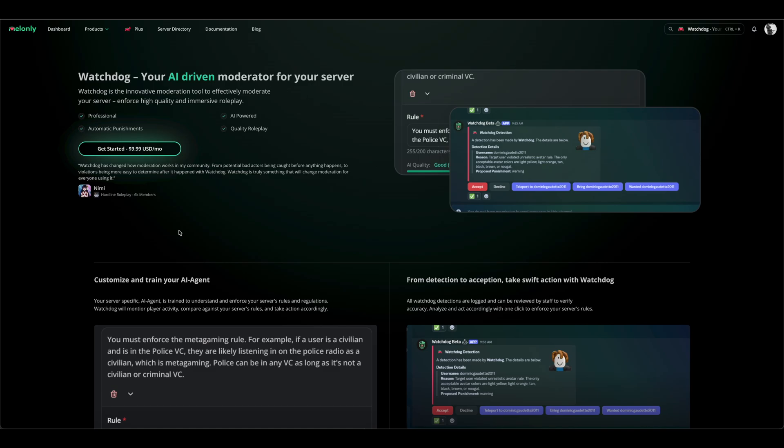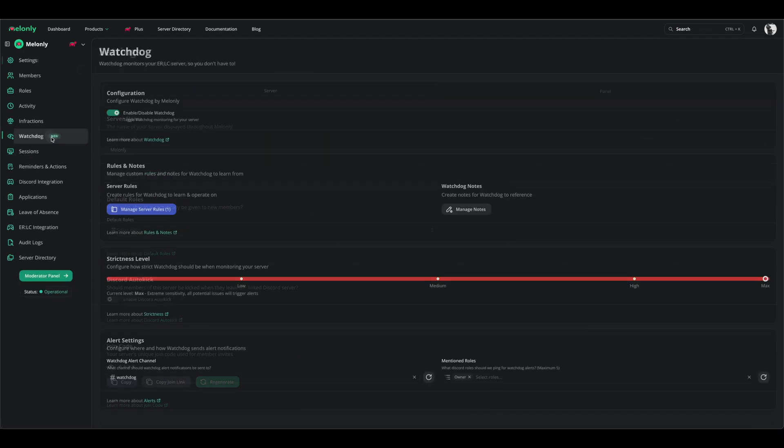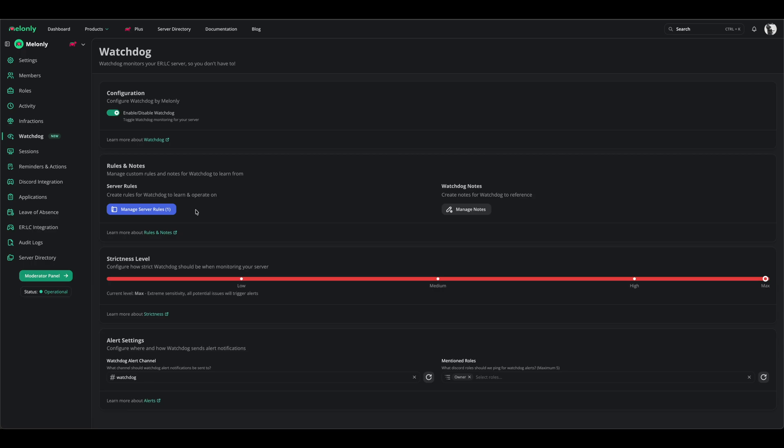Let's start by going to our server's dashboard. Normally, if you hadn't paid for Watchdog, a prompt would appear asking you to pay. Once you pay, you will have access to the same screen that I see.